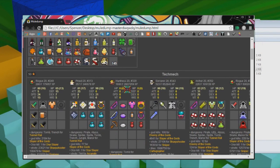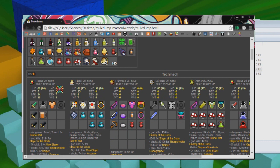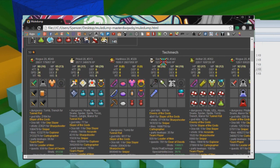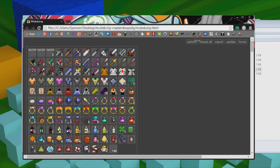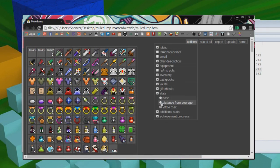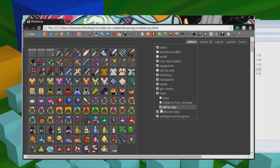Another thing that's pretty cool is it shows you all your stats, just like Realm Eye does. I have it set to stats left to max right now, but you can change that up in options right here. You can change it to base, distance from average, or left to max.